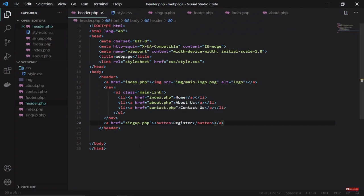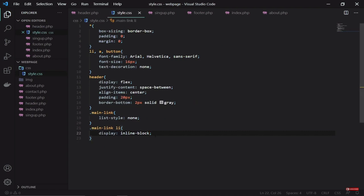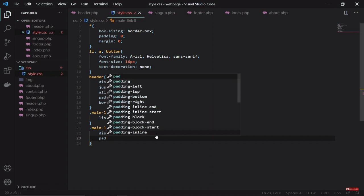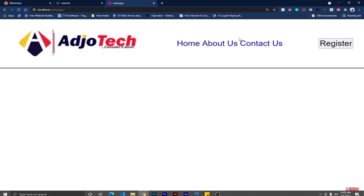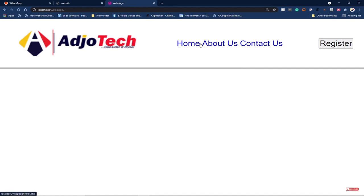All we need to do next is add some padding. We're going to add zero top and bottom, and then 20 pixels left and right to our list items — so zero at the top and bottom, and then 20 side by side.